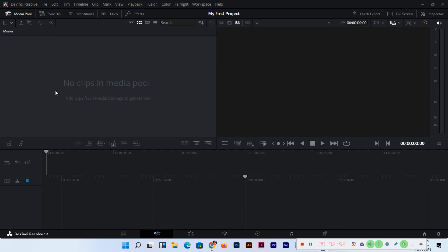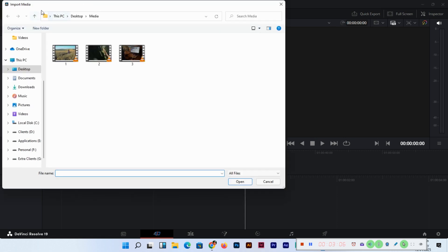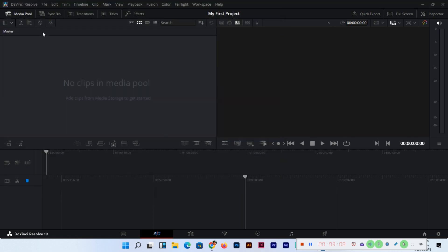One more thing - you can see in the media pool here, this is also one more option: import media from here. Let's see, same thing opening. And along with this, you can see here another option, import media folder.